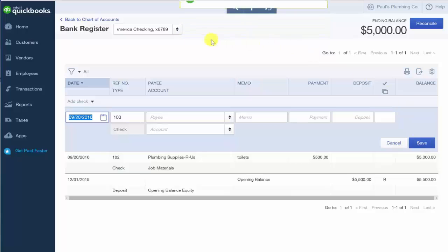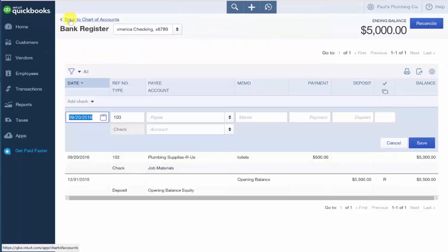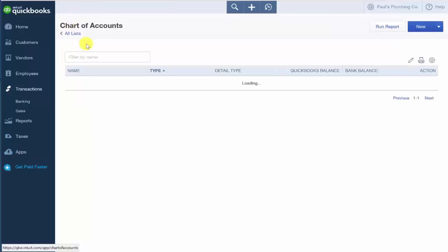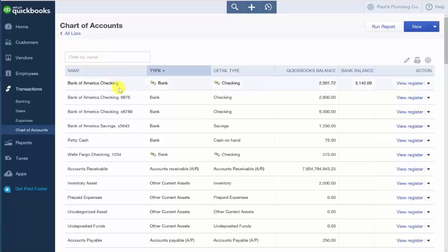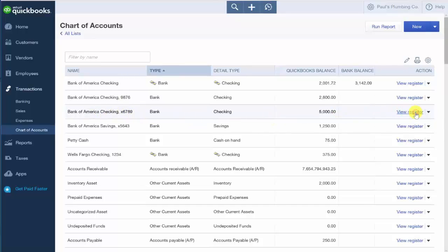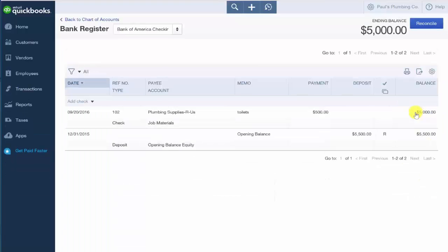If you do need to make changes to a transaction that was previously entered into the check register, we can easily do that. If we go back to our chart of accounts and then from the chart of accounts, we want to go ahead and click on the view register in the far-right column next to the bank account.